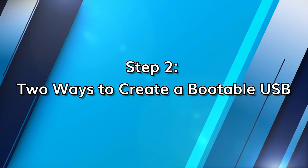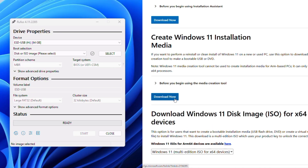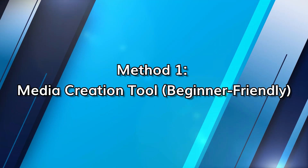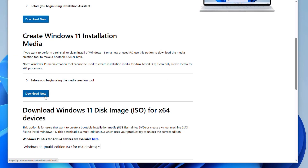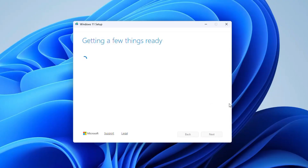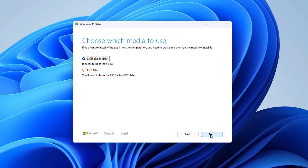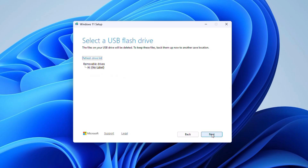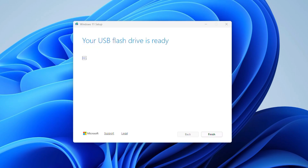There are two main methods to create a bootable USB for Windows 11: using Microsoft's official Media Creation Tool, or using a third-party app like Rufus. For the first method, head to Microsoft's official download page and grab the Media Creation Tool. Once installed, select 'Create installation media', choose your language and edition, and pick your USB drive. The tool will automatically download the latest Windows 11 ISO and make your USB bootable.